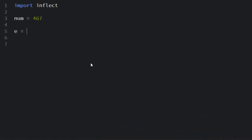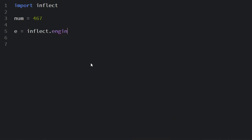I use inflect.engine. I'll get it and after that all I have to do is I create a variable I call it num_spell.